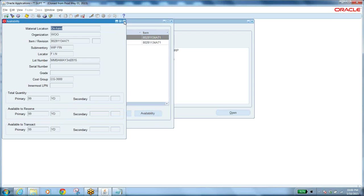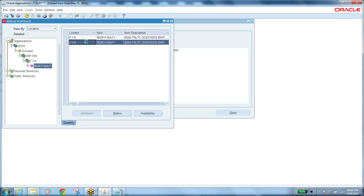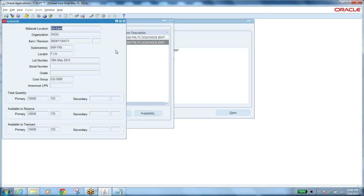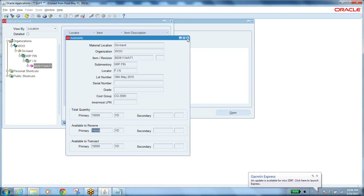Now 10,000 is available. Once you update the lot status, it changes to 10,000 available. Initially, available to reserve was zero — that's based on the lot status. If the lot status is set to quality check required or inspection pending, available to reserve remains zero because that comes from the status.